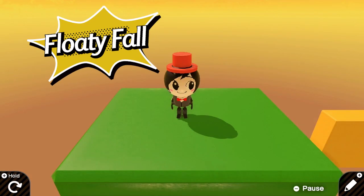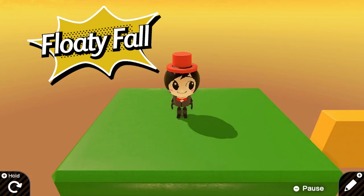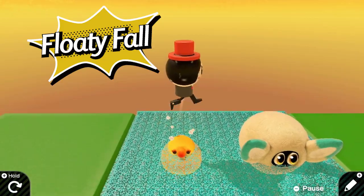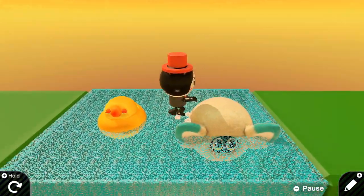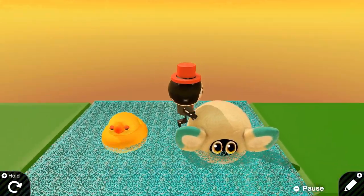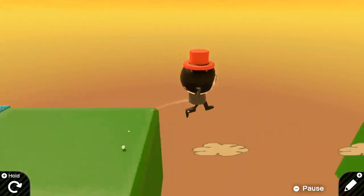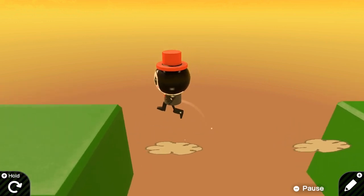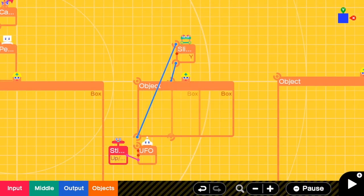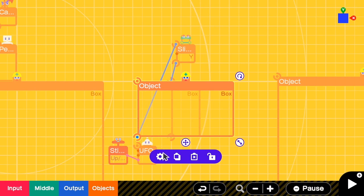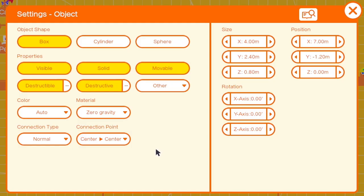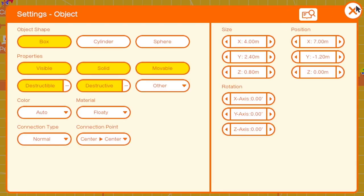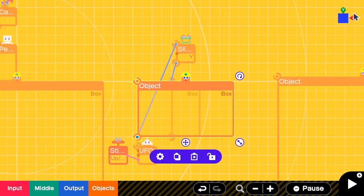Second, floaty platform. This is useful if you want to create a platform that can bounce back. Like, a platform on the water or when you are jumping on a fluffy cloud. This can be done quite easily. You can just go to the settings of your platform and then change from zero gravity to floaty. Close it.